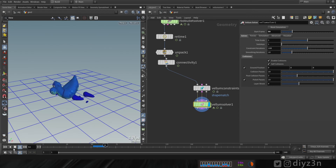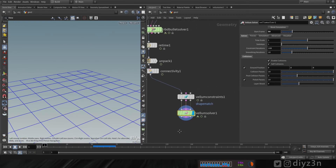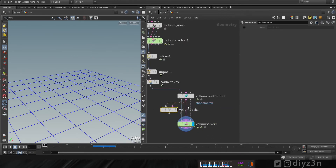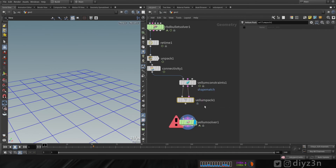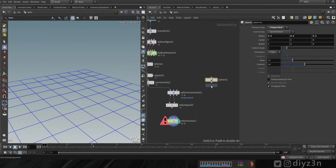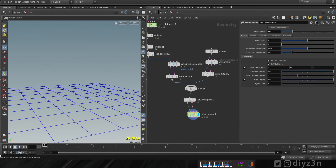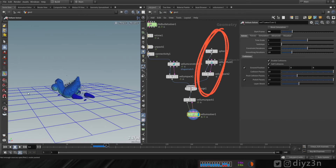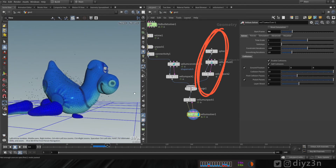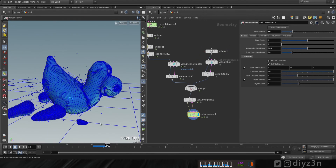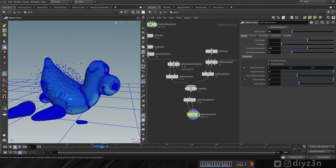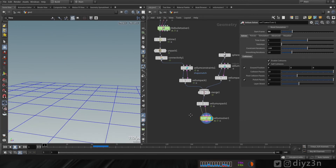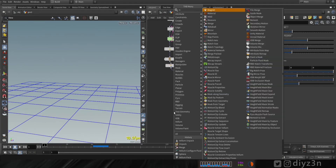That worked — because vellum shape match needs frozen geometry. Now let's quickly pack and unpack that. As you can see, I've set up a simple grain to collide with our test geometry here, and that works fine. Now let's merge this simulation together.